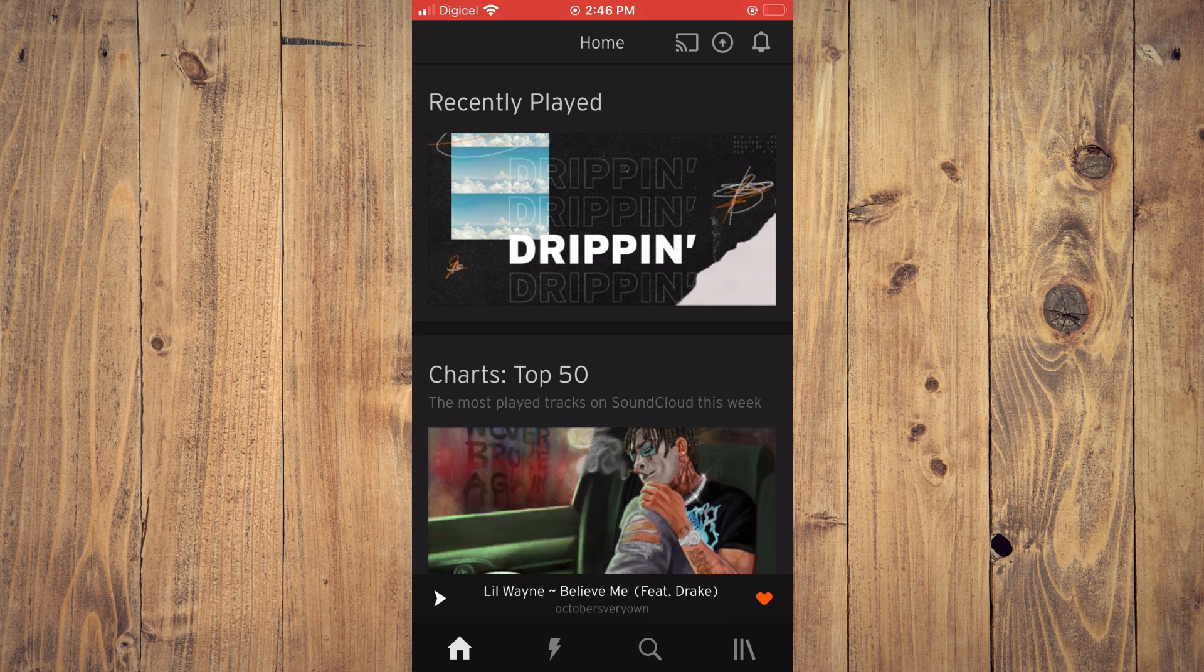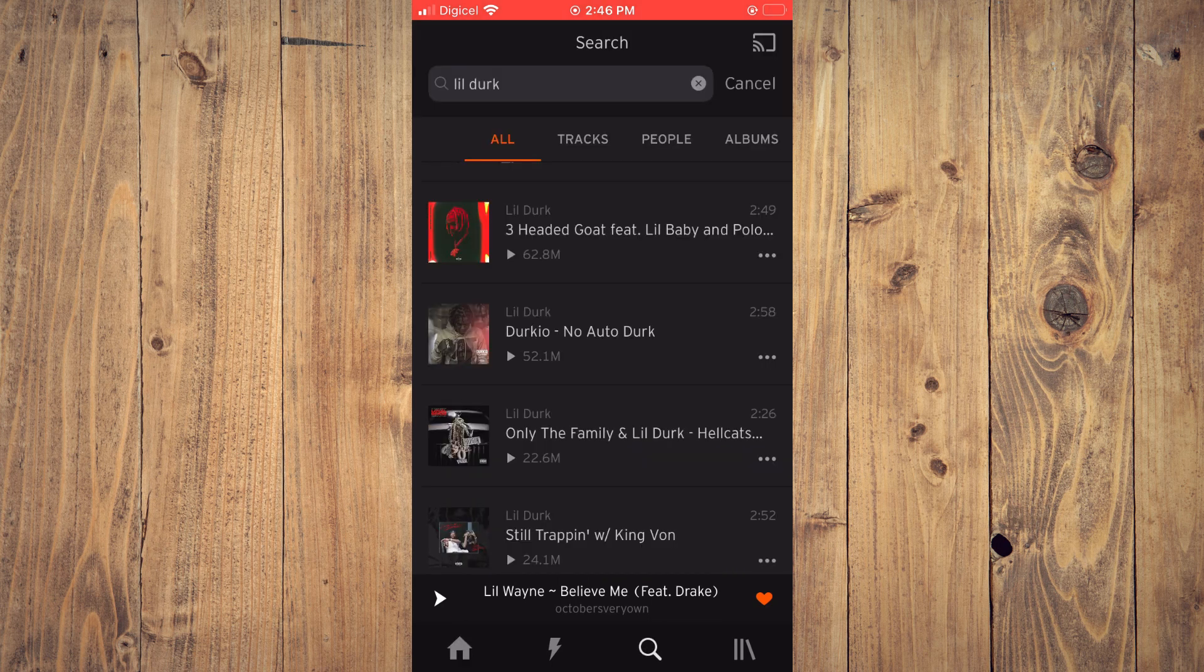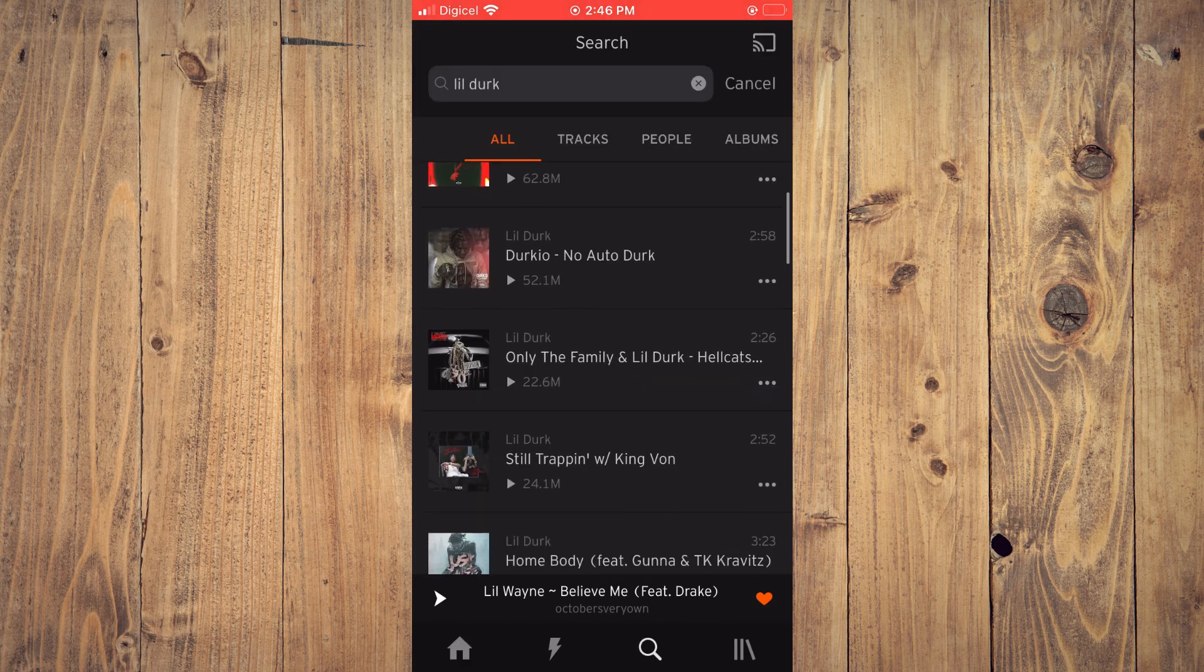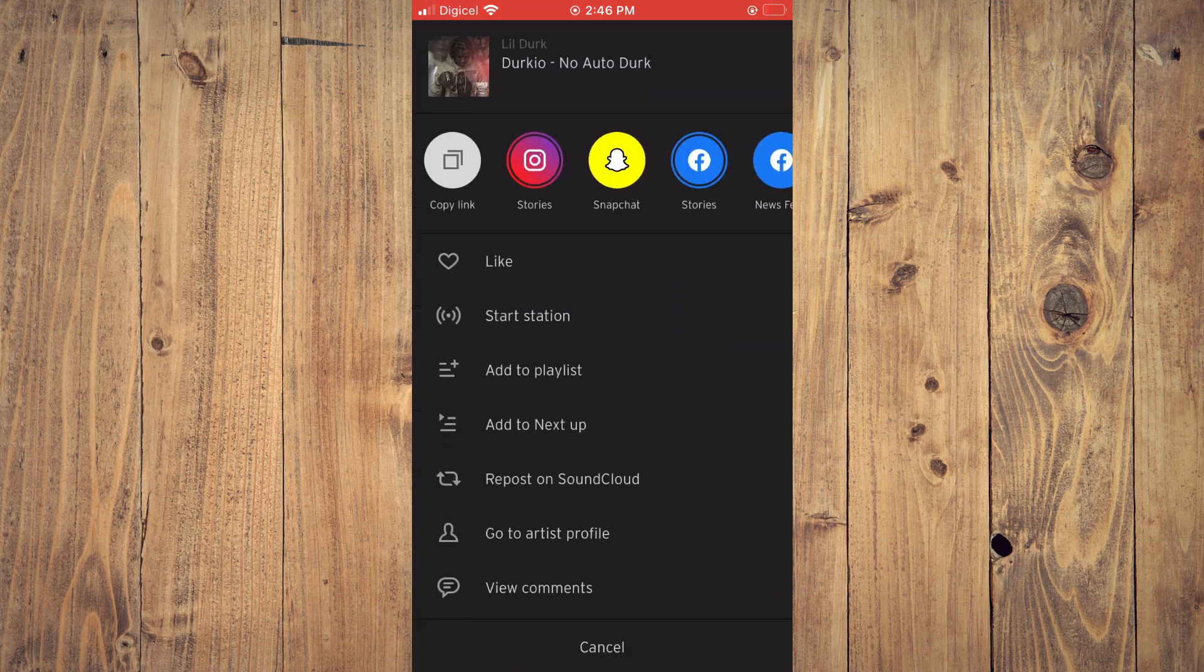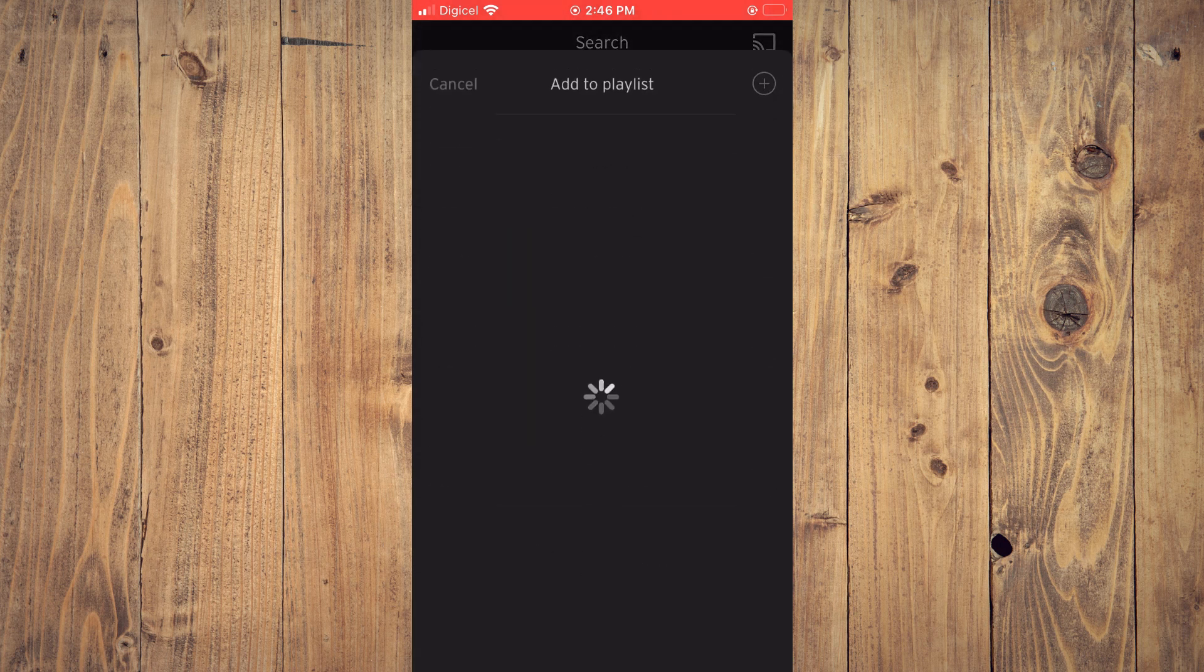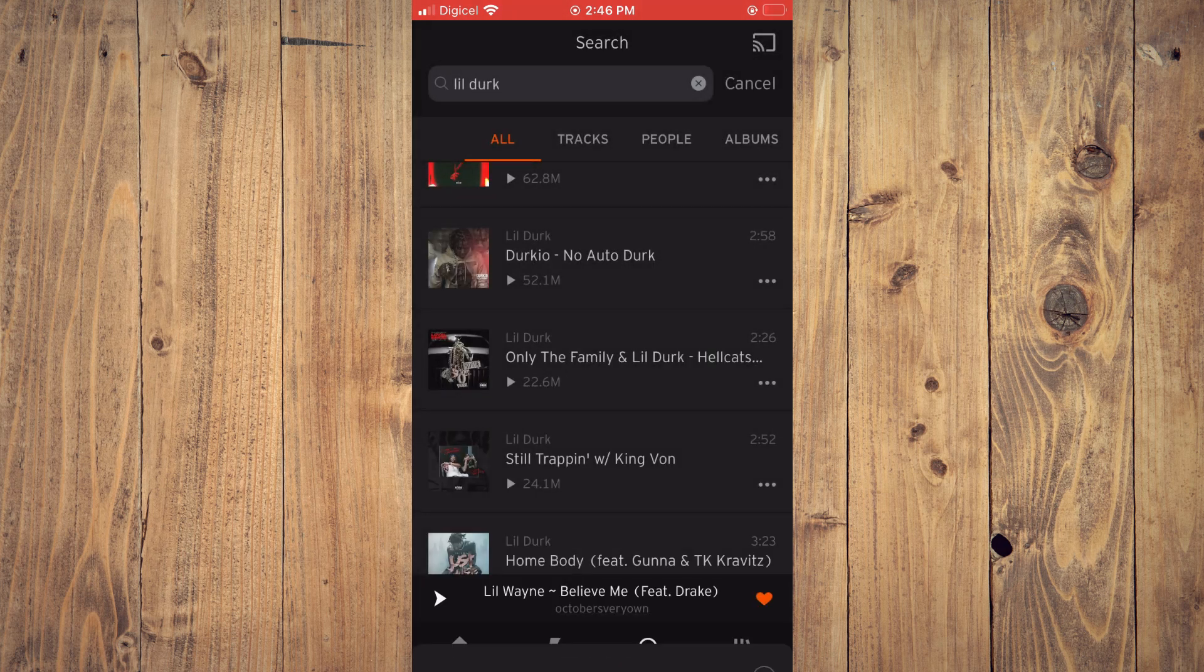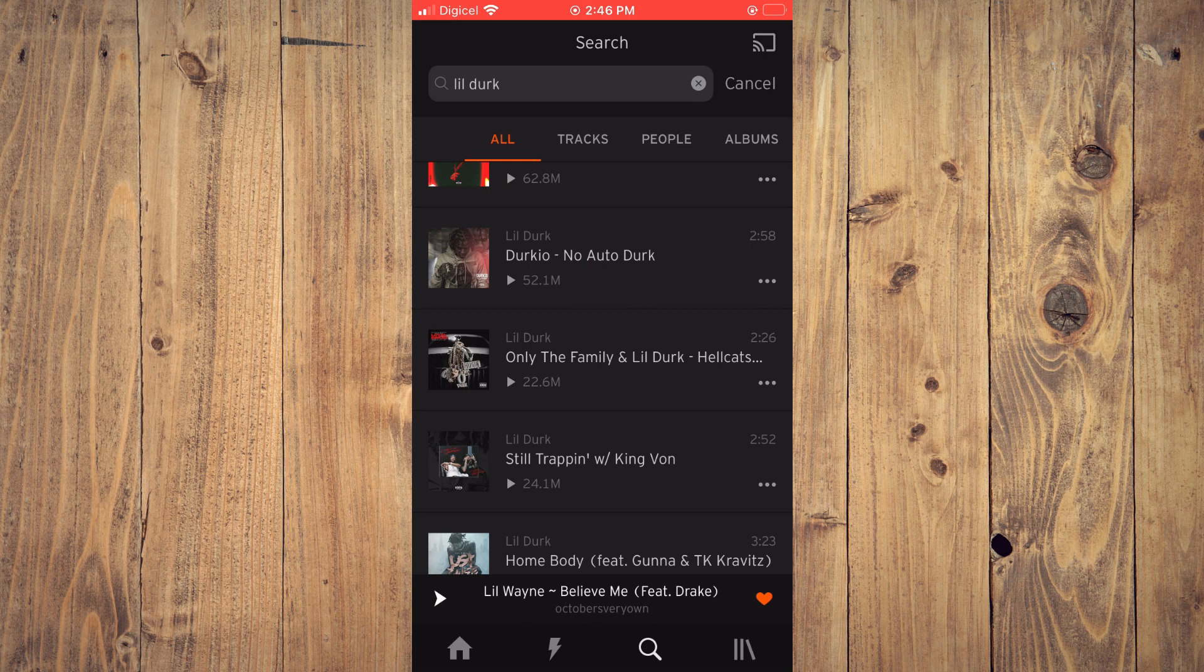...you can continue by tapping on the three dots again and tap on add to playlist right there. Then you'll simply tap on the playlist, and that's it.